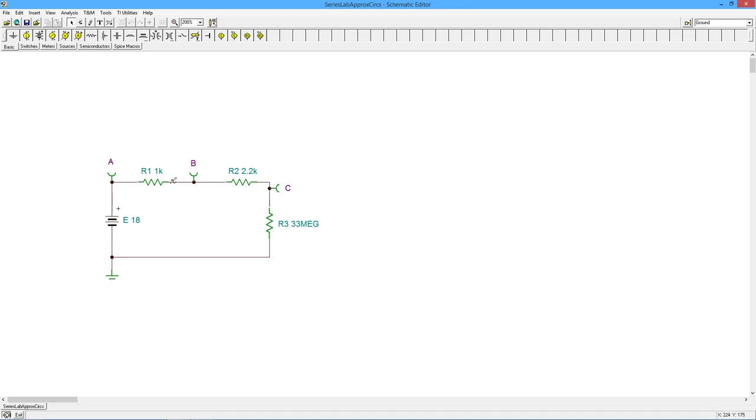But it would still be true, right? KVL still has to be true, that the drops on the resistors have to sum up to whatever that impressed voltage source is. All right, there you have it.